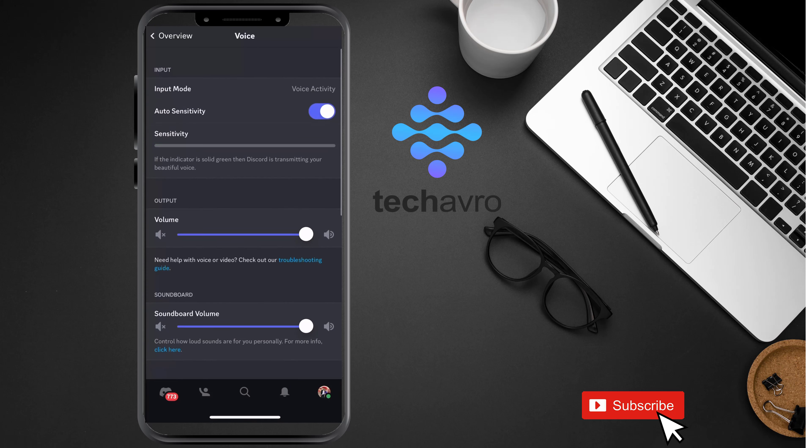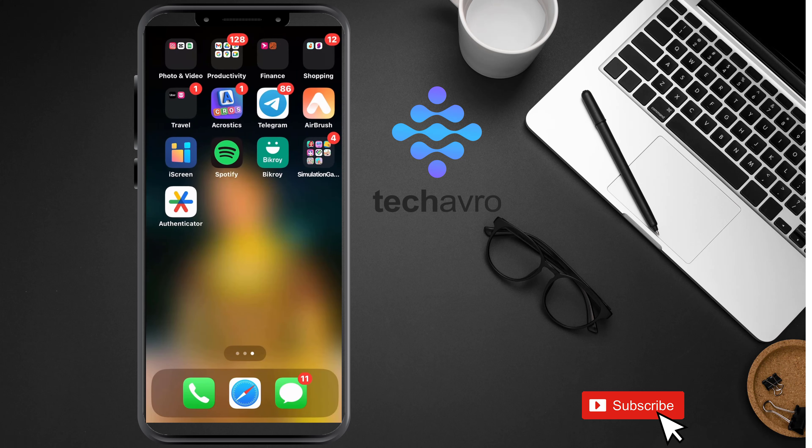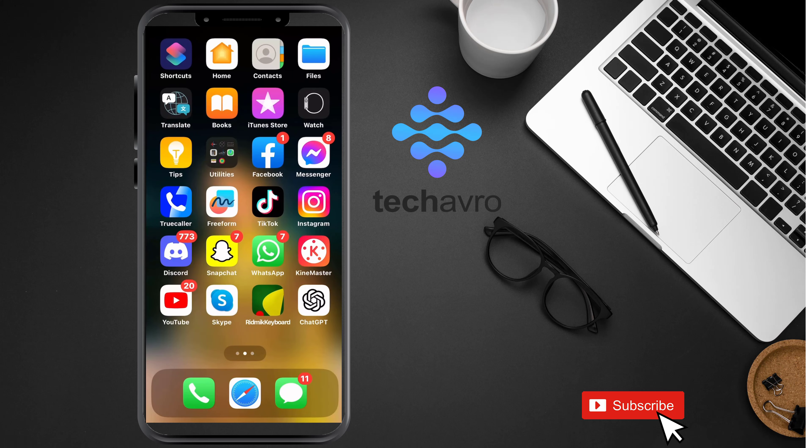Thanks for watching. Hope this video helps you. Don't forget to subscribe to our channel and hit the bell icon button. See you in the next video!